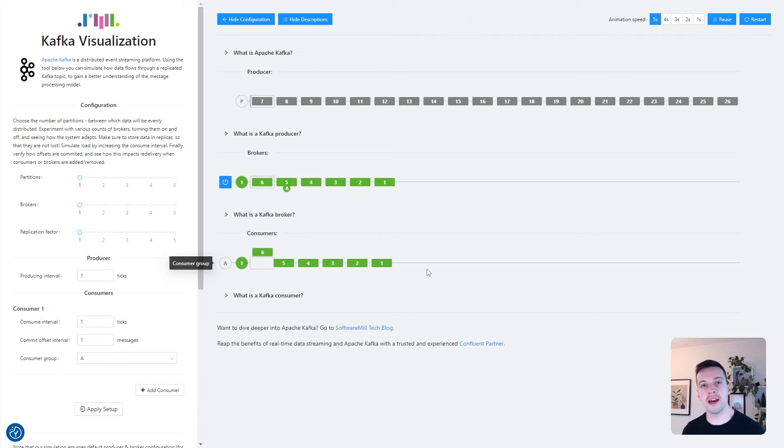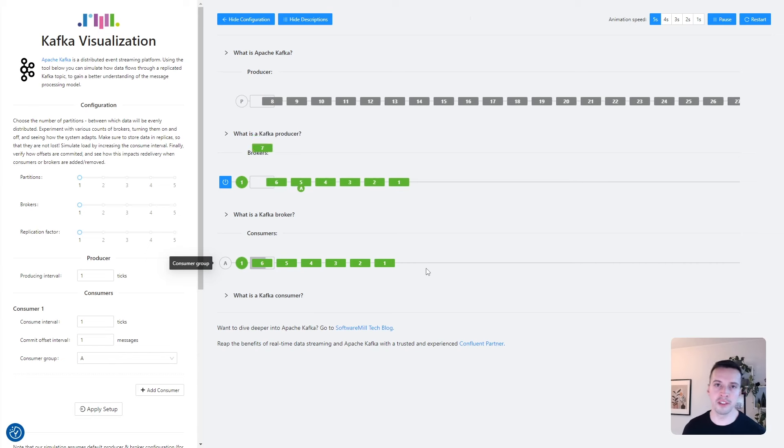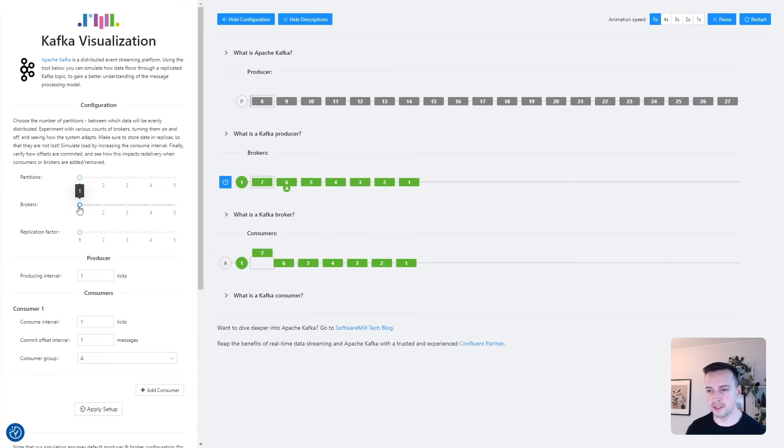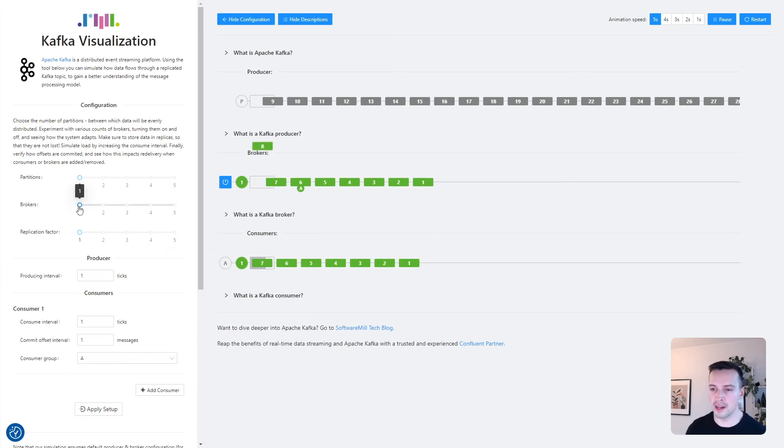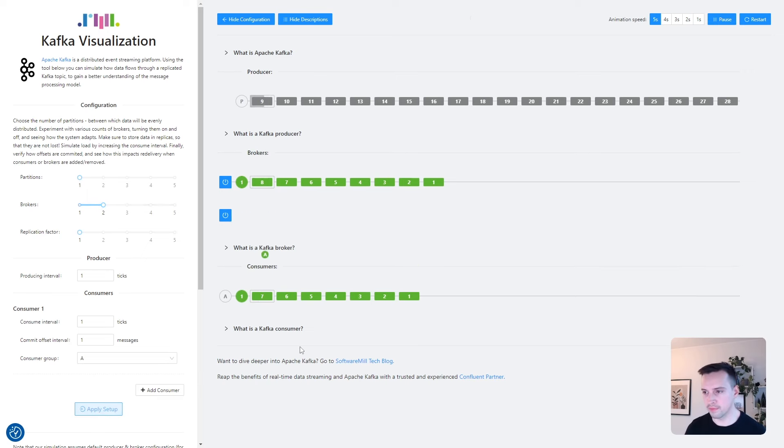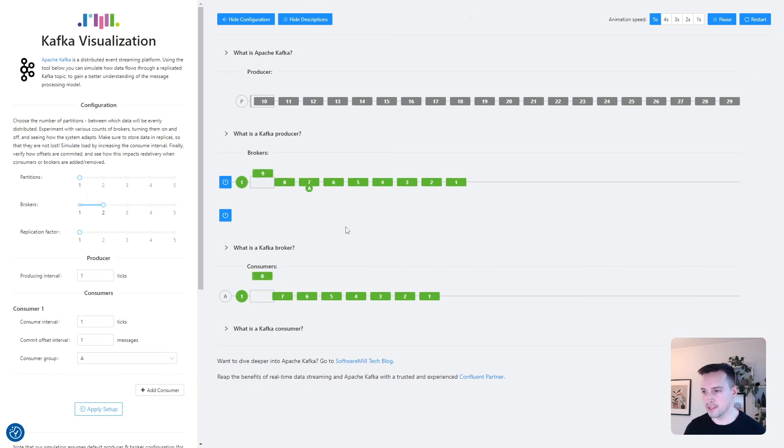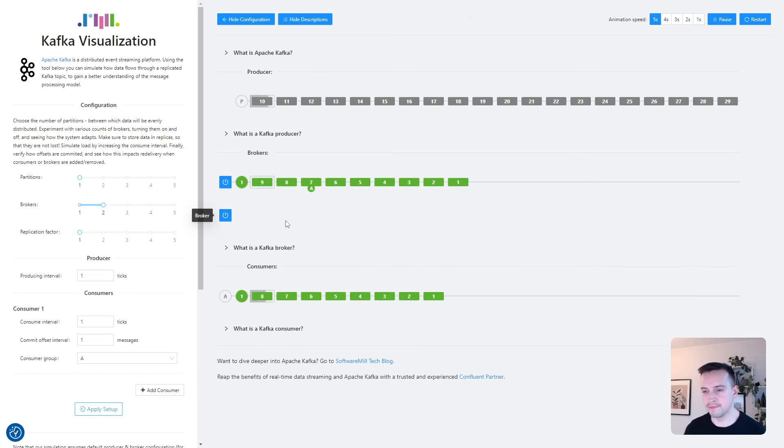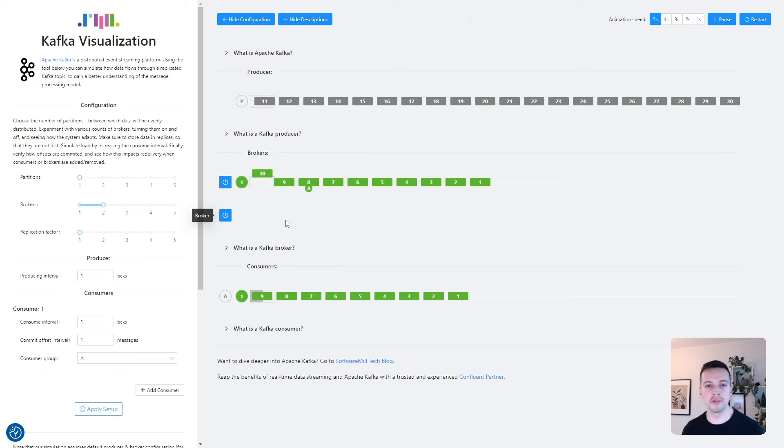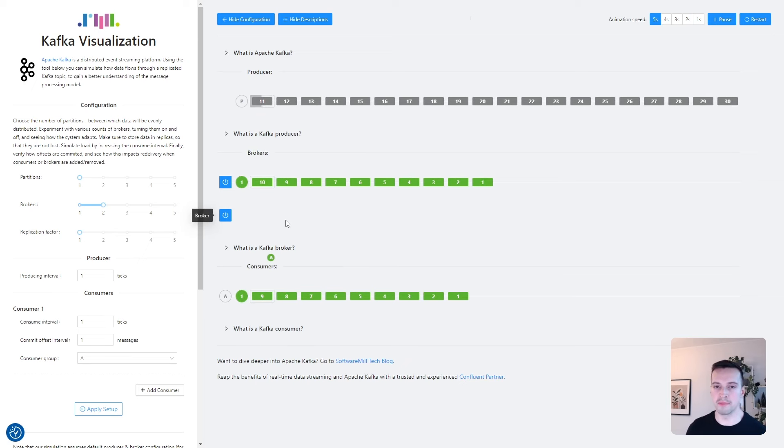Now let's play with the configuration a little bit. The first thing we can do is to add an additional broker, which has been added here. But as you can see, nothing happens because two nodes cannot operate on the same topic partition.